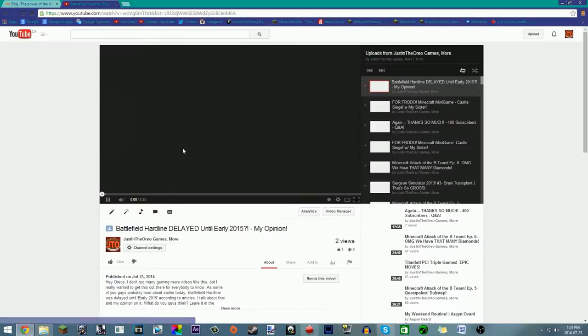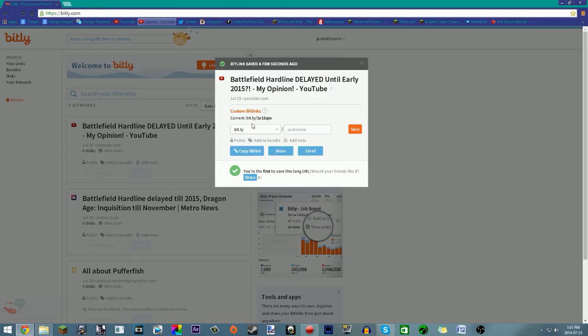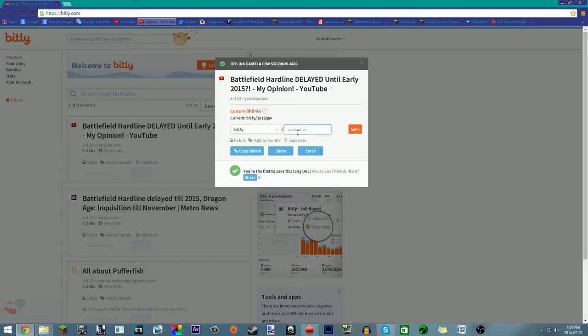You can use it in your video descriptions, in your Twitter, or whatever. This is great for Twitter because it of course has like a 140 character limit. Or if you want to make it more aesthetic and more memorable, you can customize it.